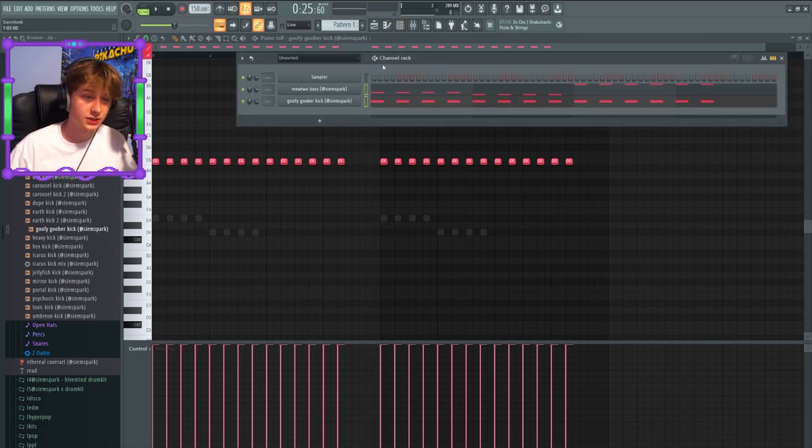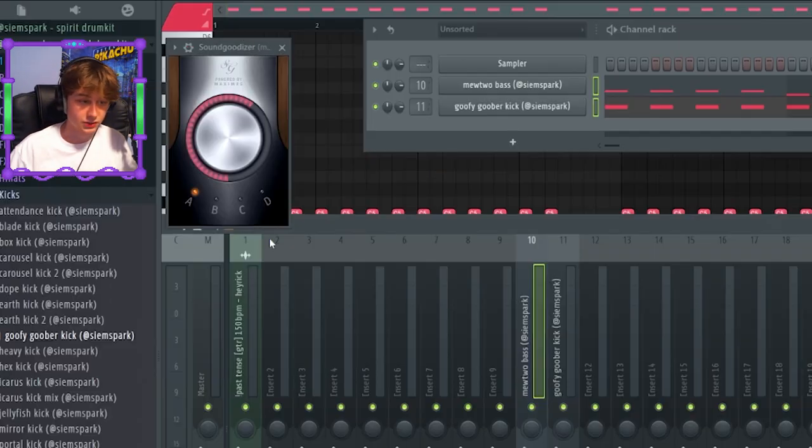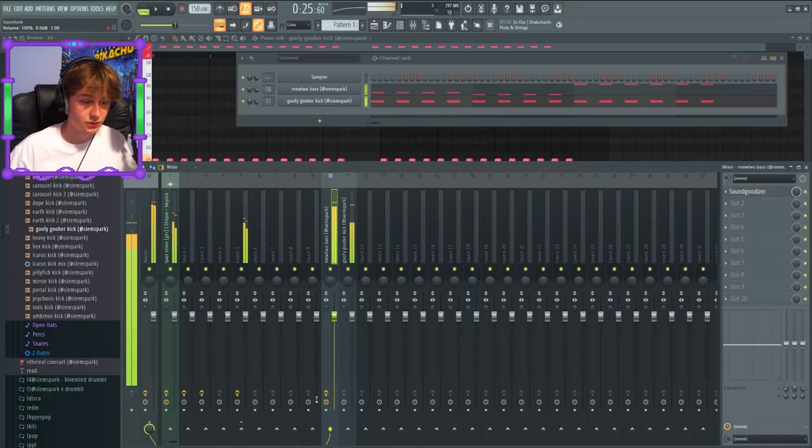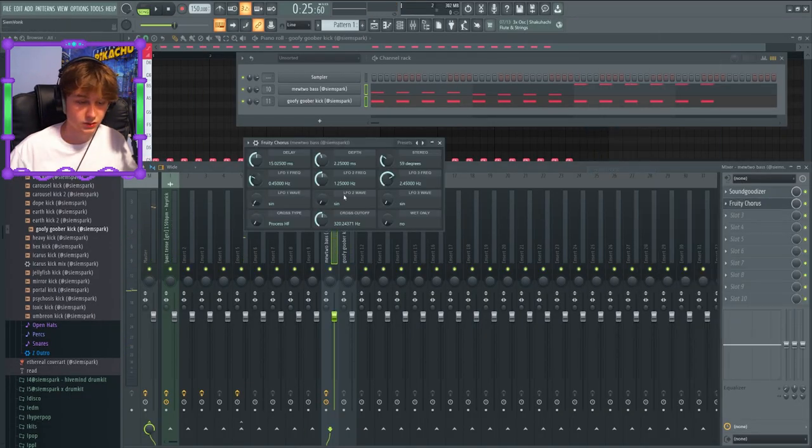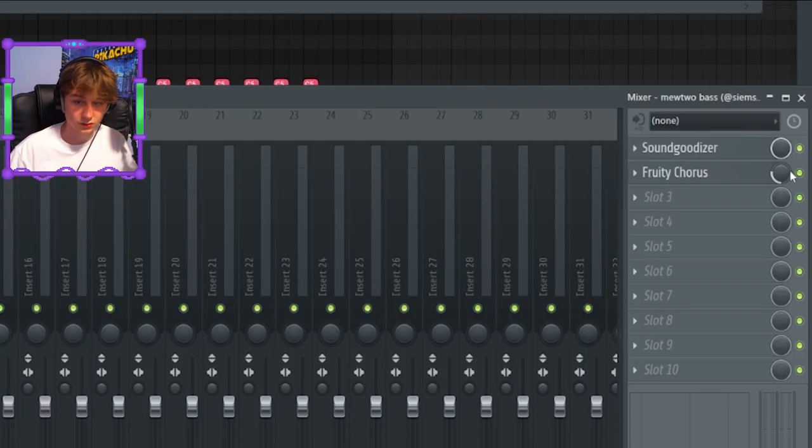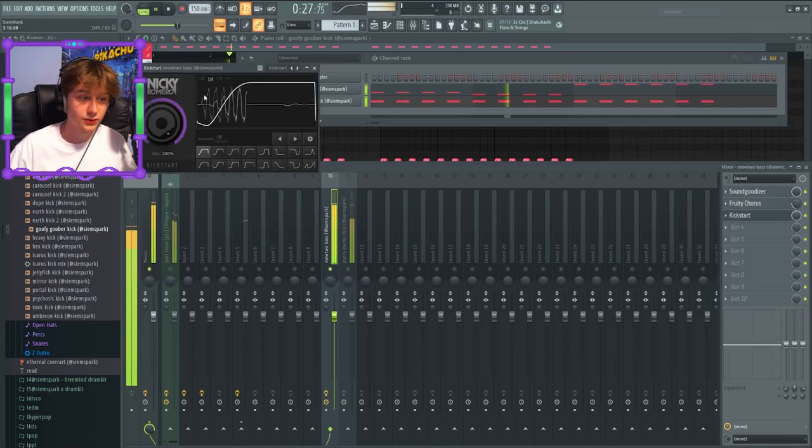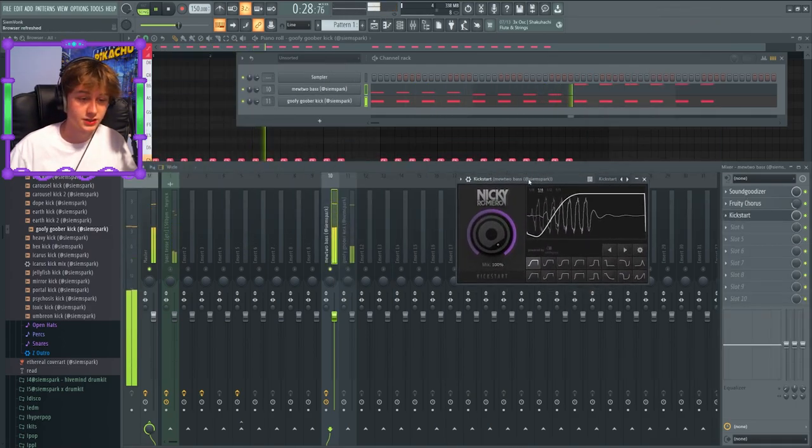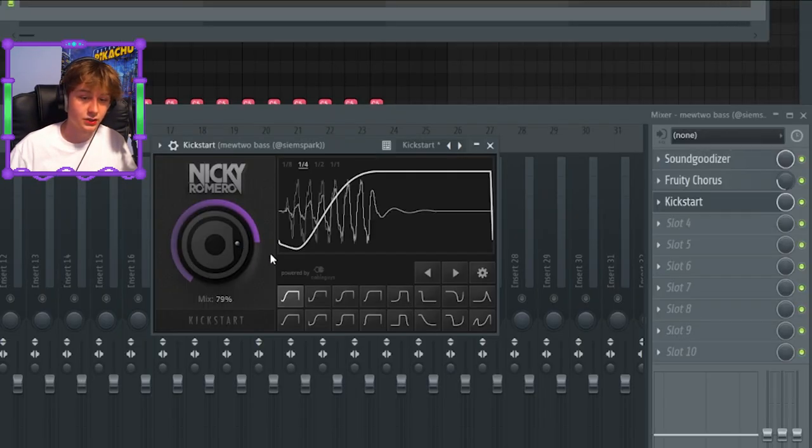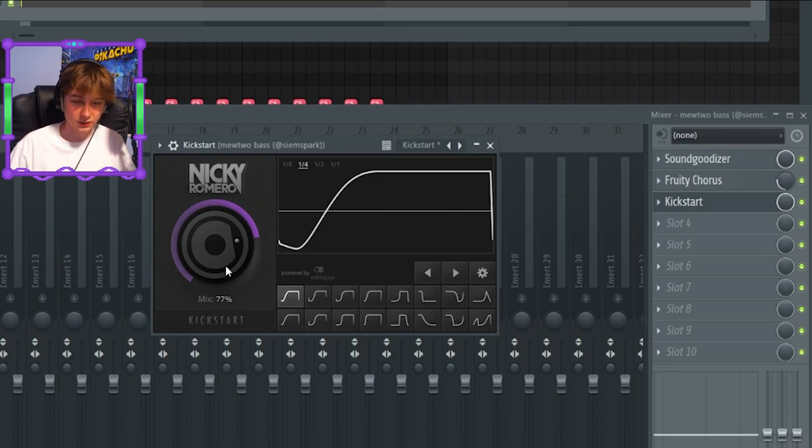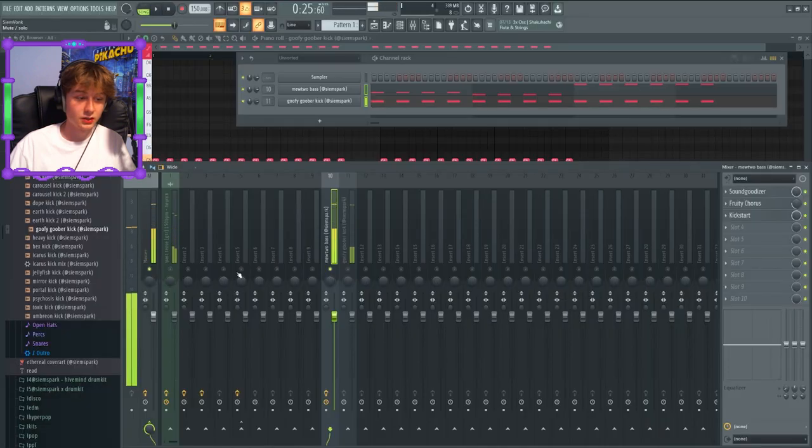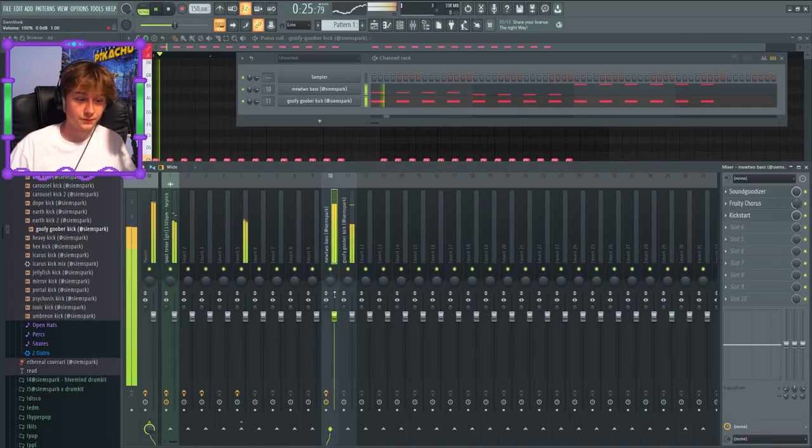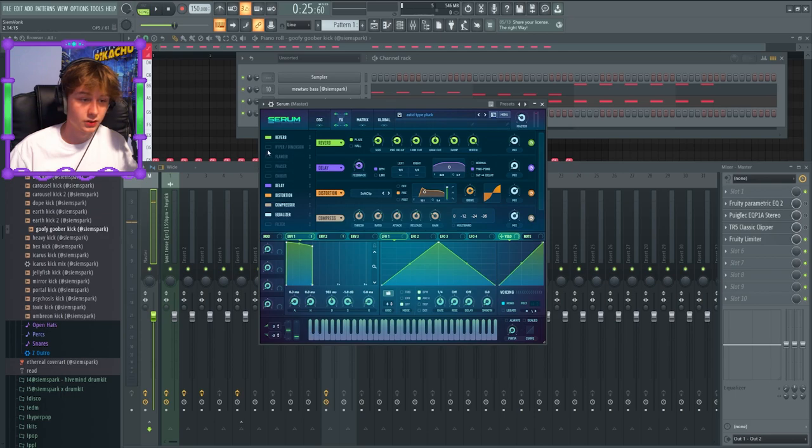I'm gonna put some Soundgoodizer on there first, some chorus, but the most important thing right now is the sidechain. This one too. I want a little more of that transient in there, not too much, just a tiny bit. So I'm gonna bring the mix a bit down on the melody. It's like fully on, I'm gonna do this. It's a little loud though.